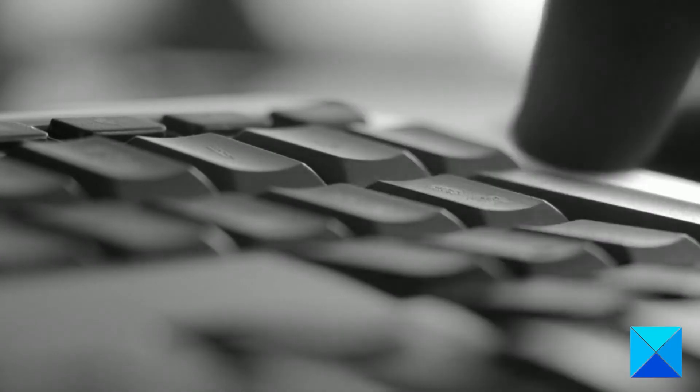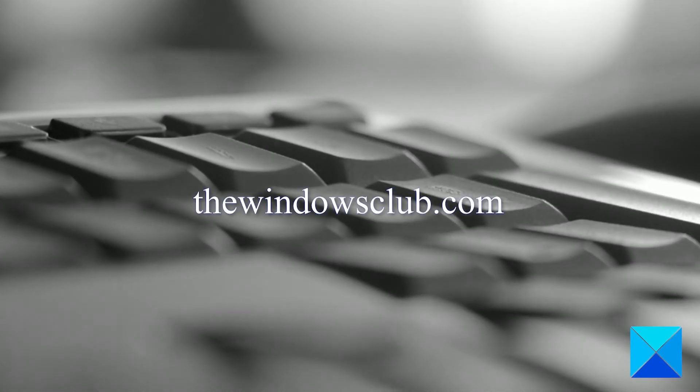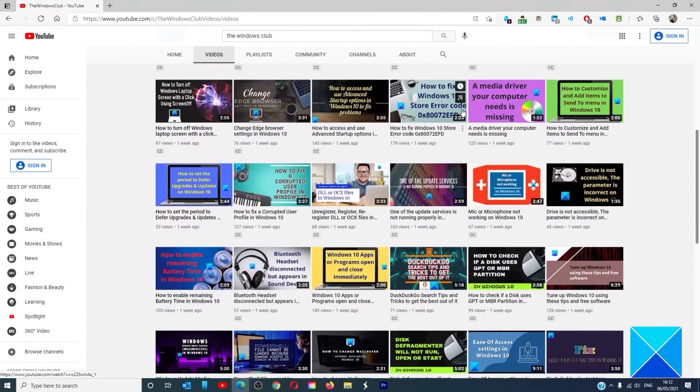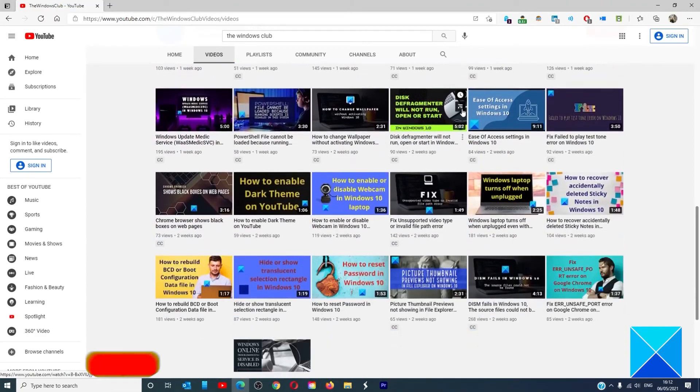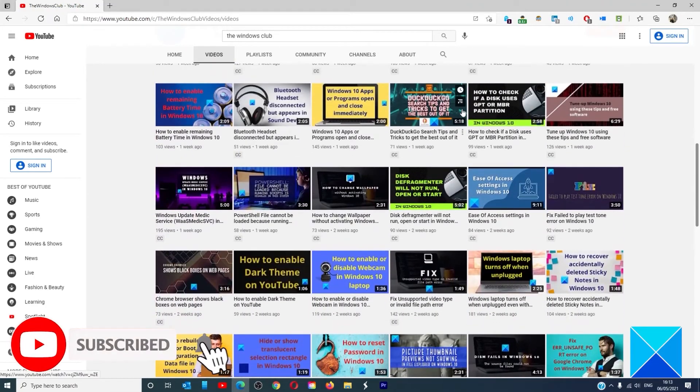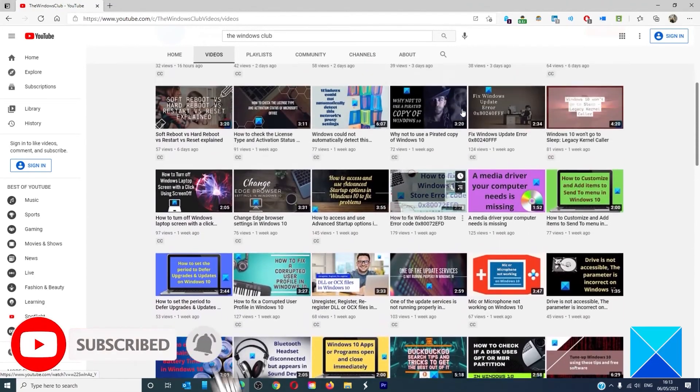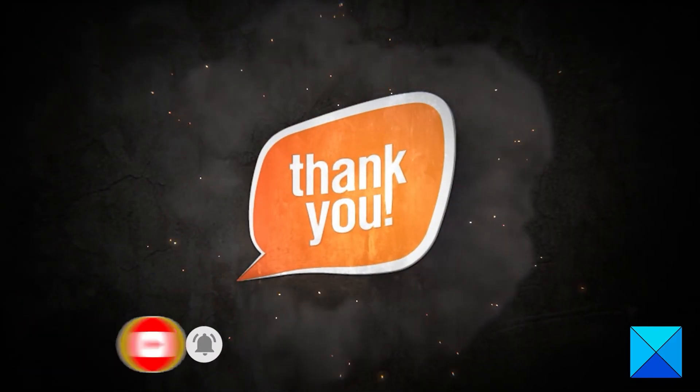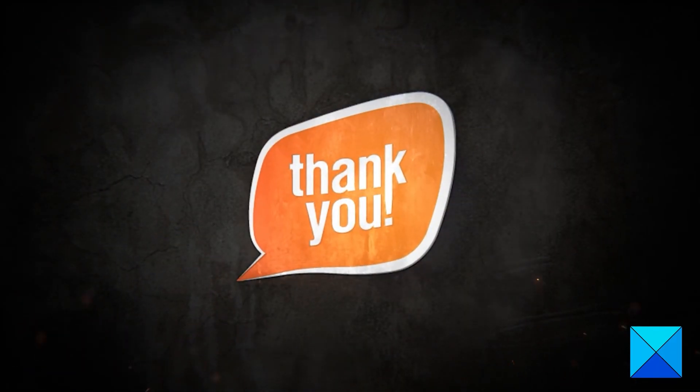For more helpful articles to help you maximize your Windows experience, go to our website, thewindowsclub.com. Do not forget to give this video a thumbs up and subscribe to our channel where we are always adding new content aimed at making you the master of your digital house. Thanks for watching and have a great day.